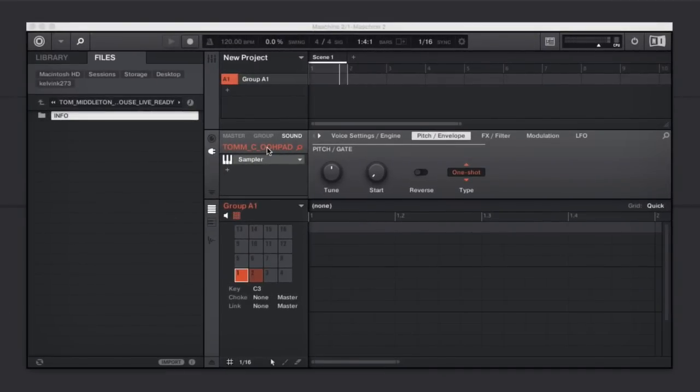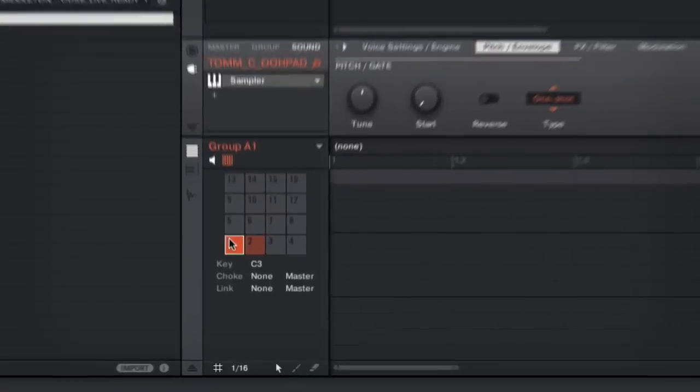One is a pad sample on the key of C and one is a bass sample which was originally in the key of G, and I'll play them back here for you.